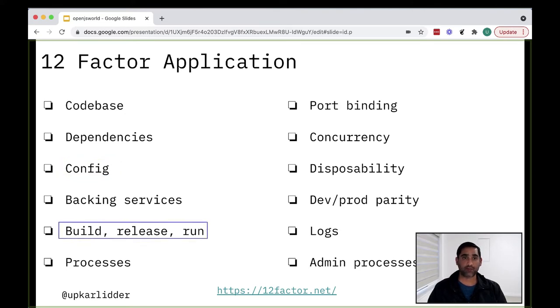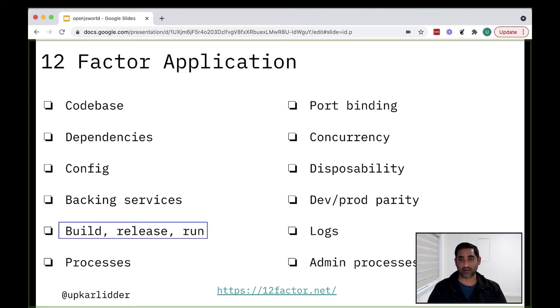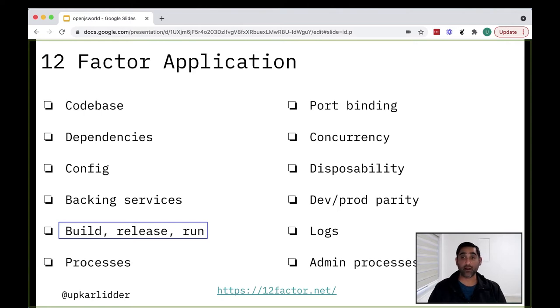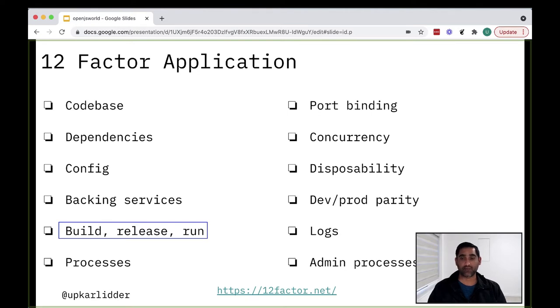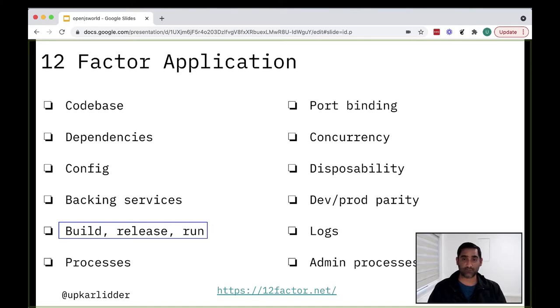The build release run factor states that the 12factor app uses strict separation between the build release and run stages. And with containers, again, they facilitate this build release and run stages separately because when you're building your image, that's the build phase. And when you're deploying, that's the release phase. And then something like Kubernetes, which you'll get to in a minute, then separate out the run stage from your release stage as well.